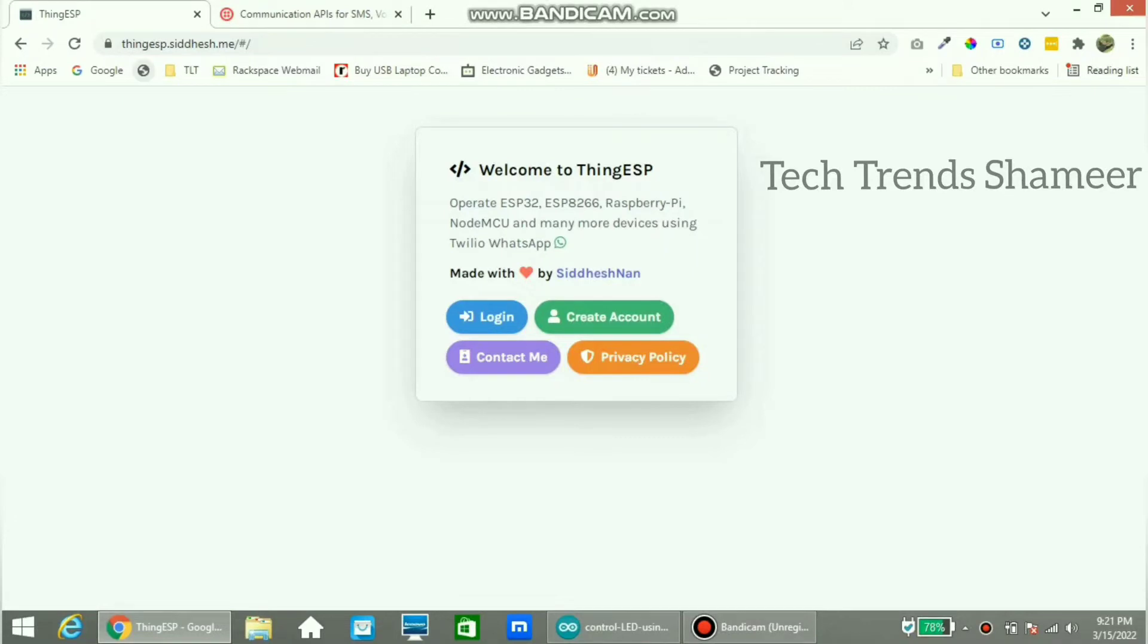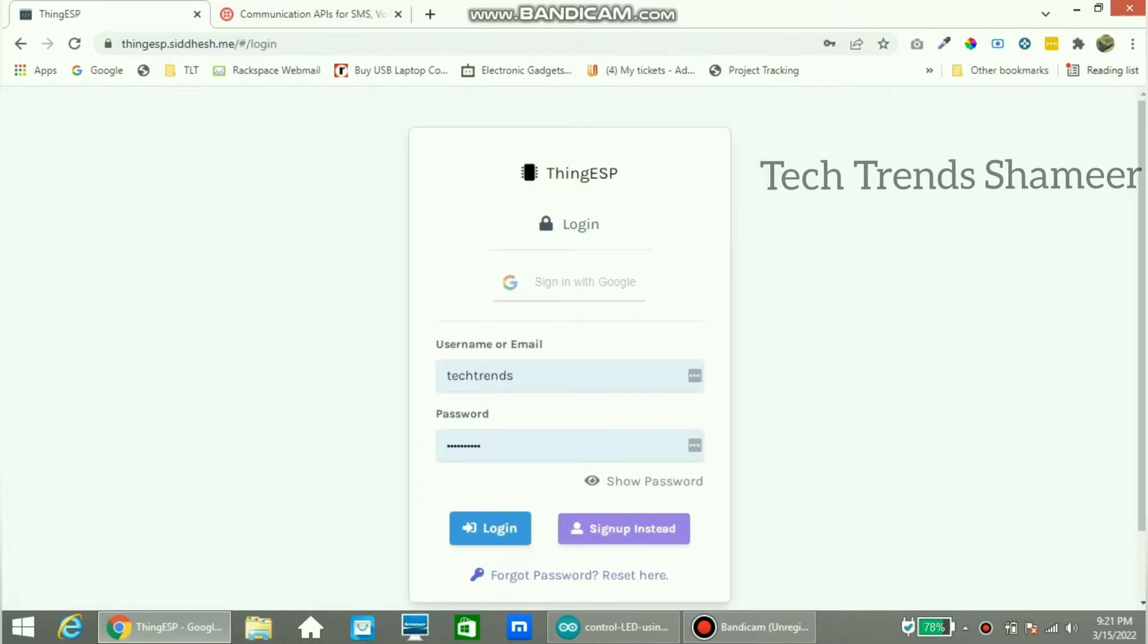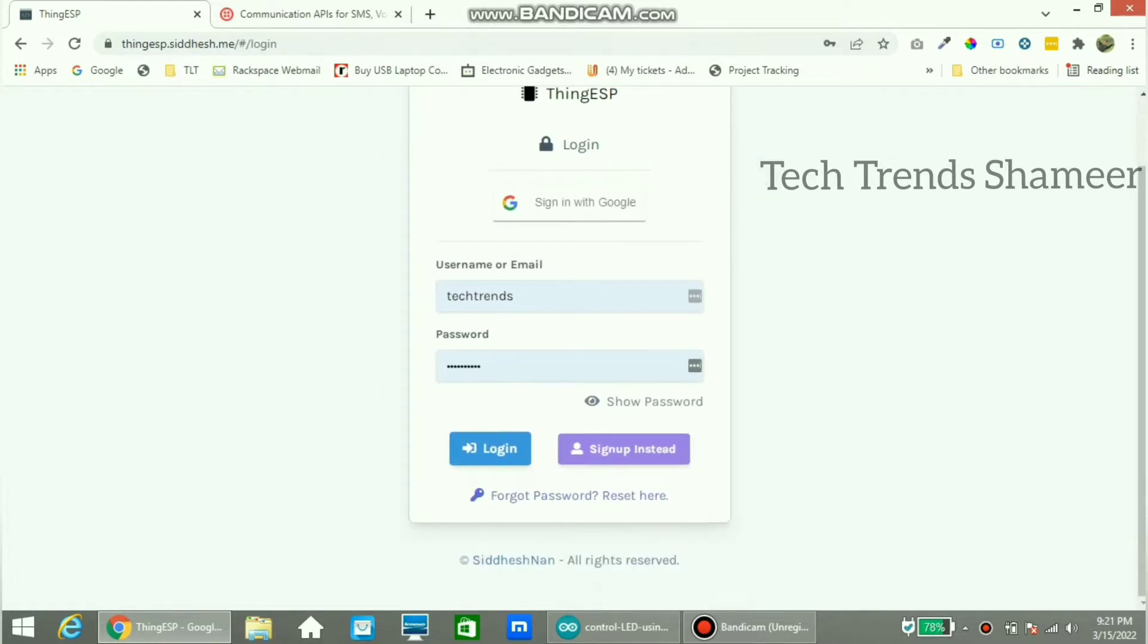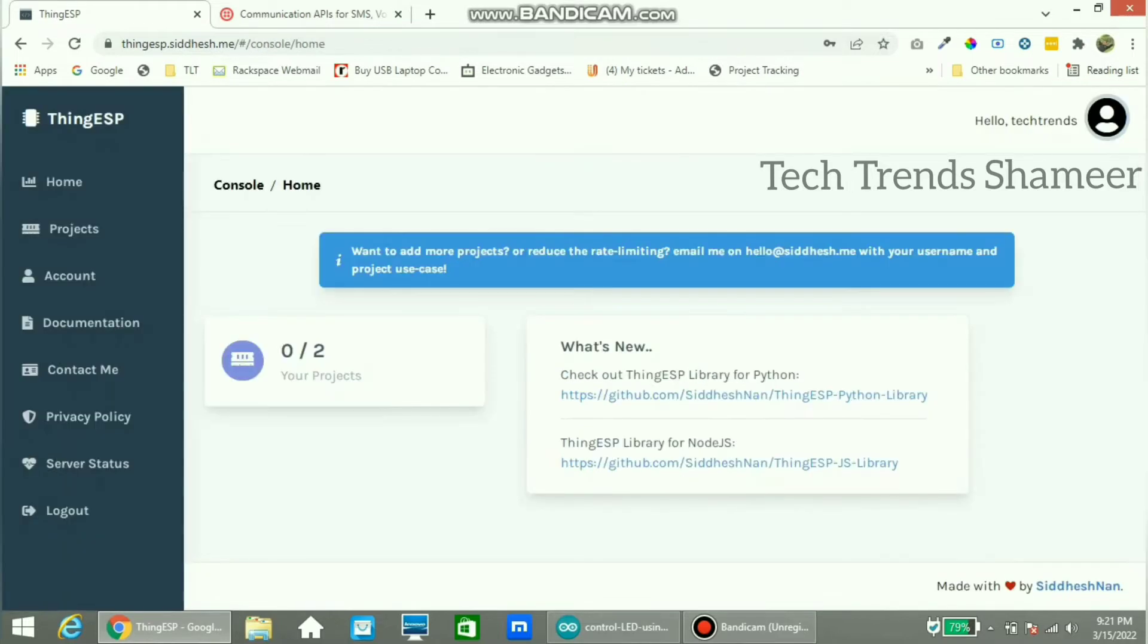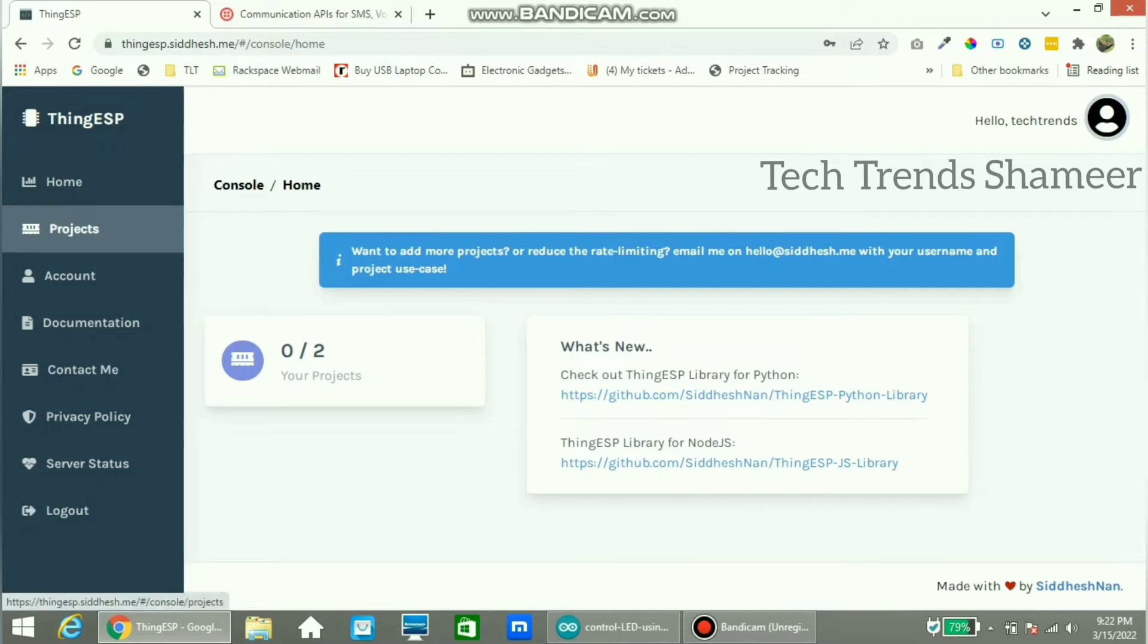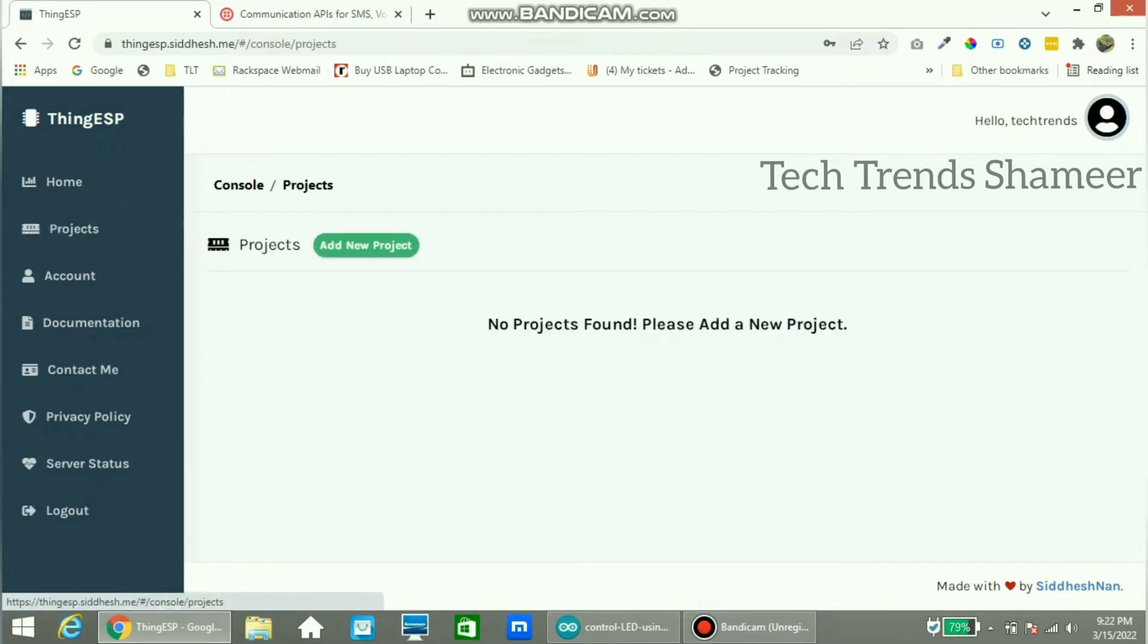Now go to thingesp.siddesh.me website and click on the login button. If you don't have an account yet, please register. If you have already registered, please login to the website. Enter the username and password and click on the login button. Here you can see the projects menu. Go to this menu and click add new project.